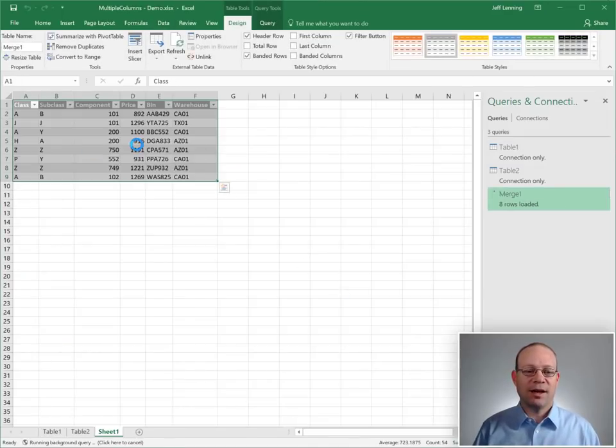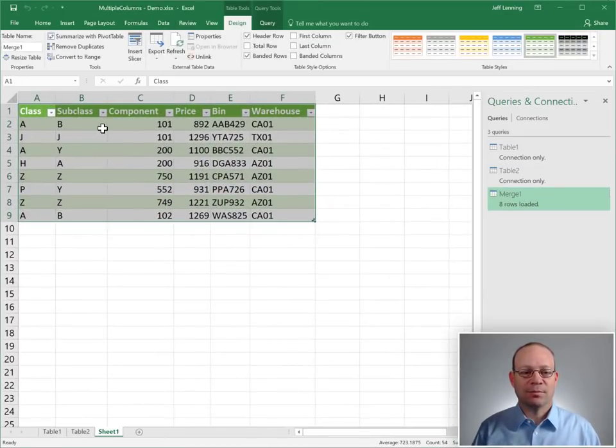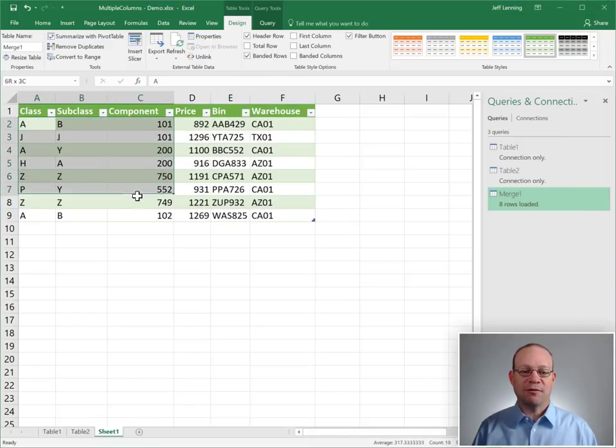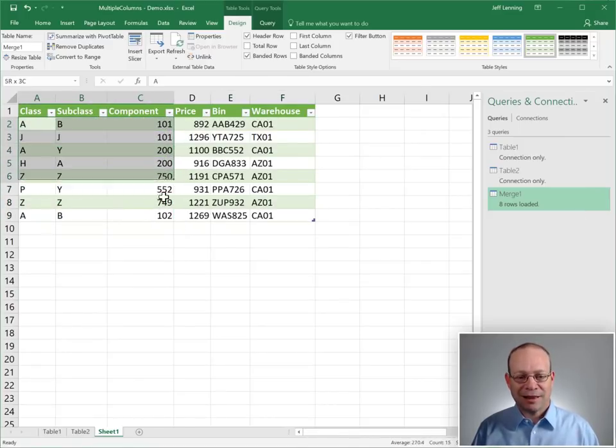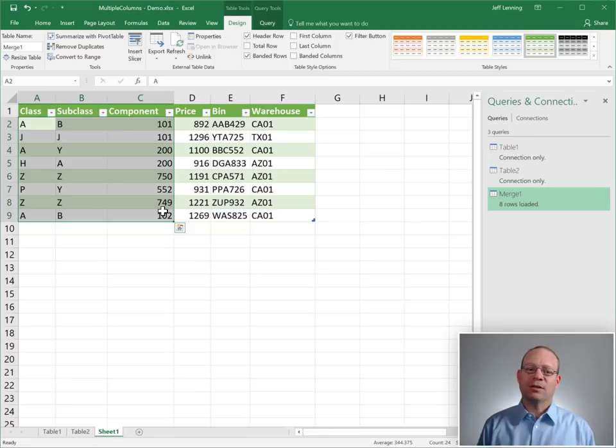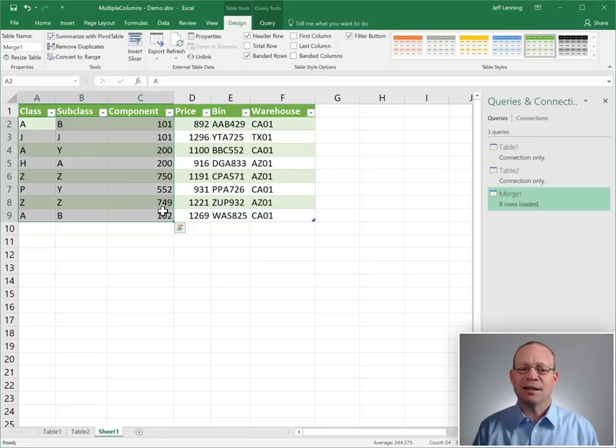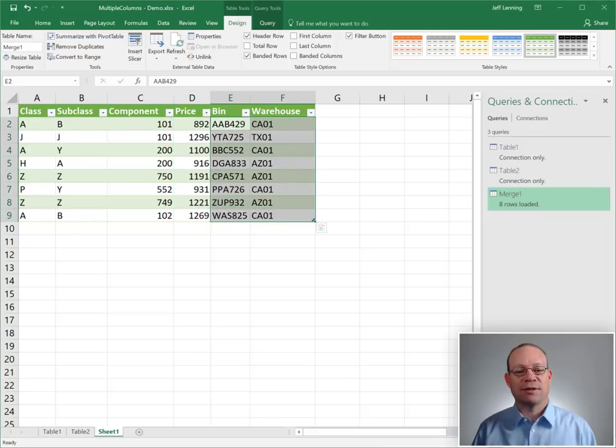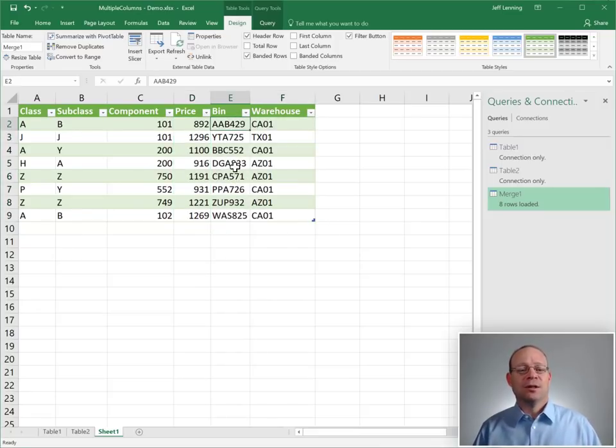And here we have performed basically what is a VLOOKUP on three different columns without concatenating them or combining them into a single lookup column, and we've returned numbers as well as text strings.